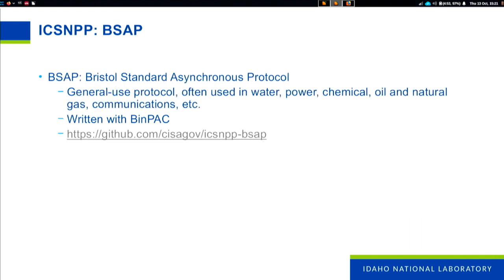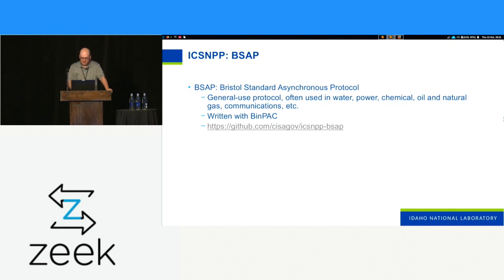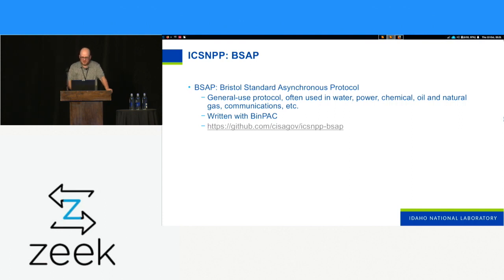BSAP is a general use protocol suitable for synchronous and asynchronous networks, often seen over serial as well as Ethernet encapsulated. We've got two branches of this parser — for the serial one, with a serial tap it's encapsulated in Ethernet anyway, so we can see it with Zeek. This was also written in binpac and has been around since about April of last year.